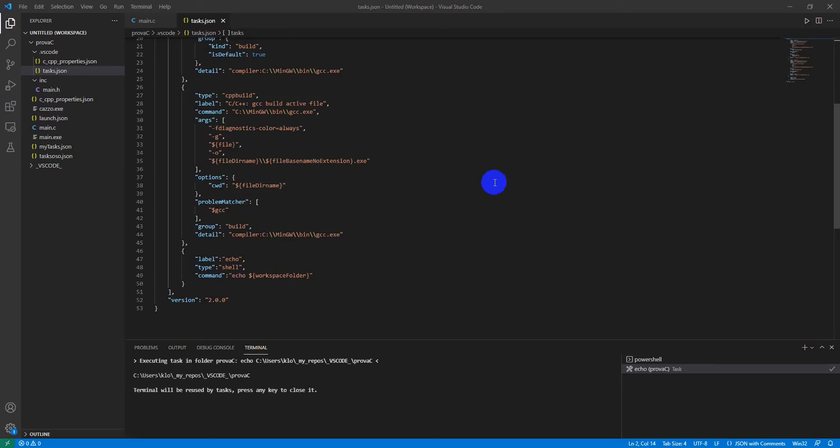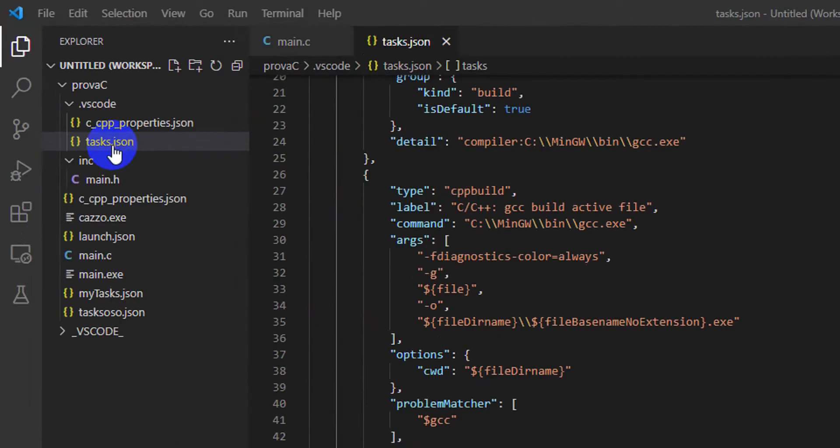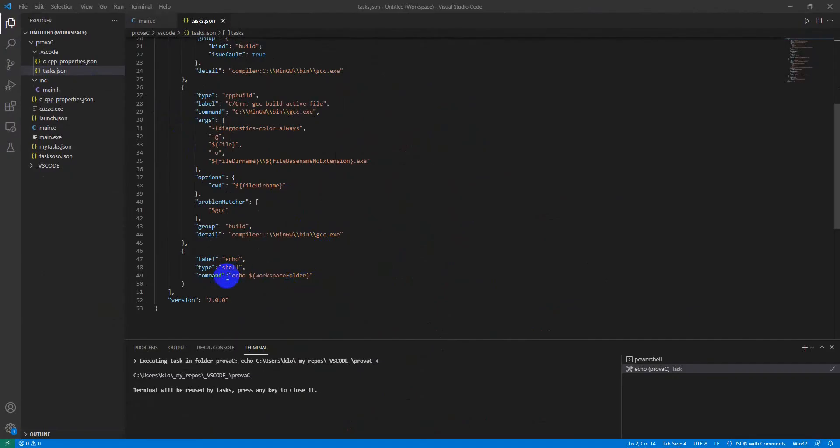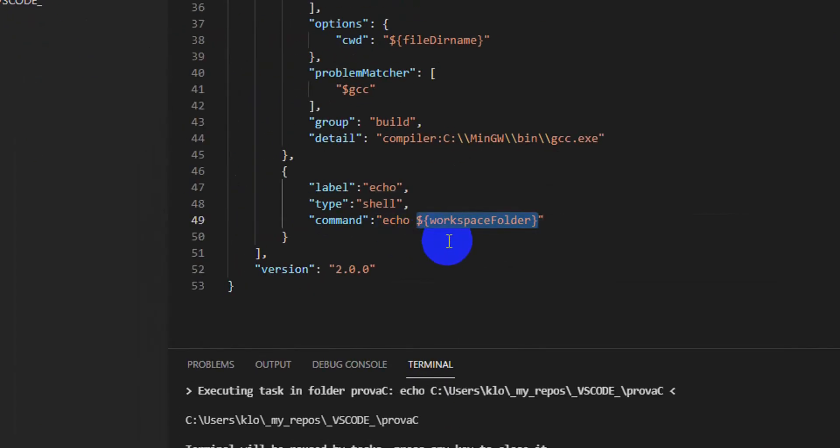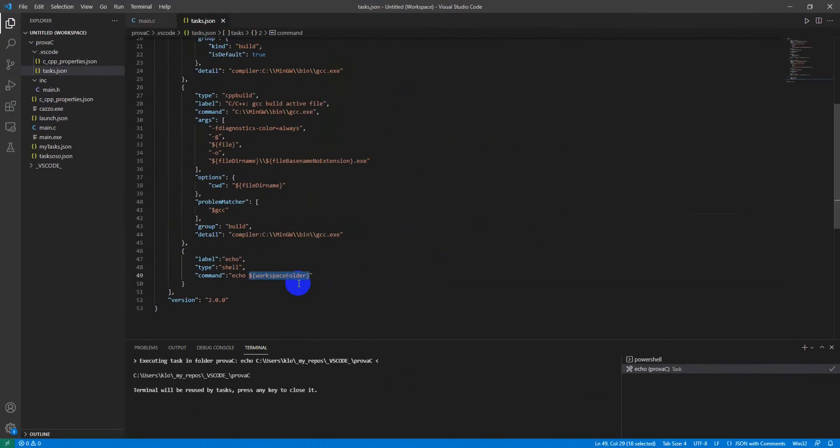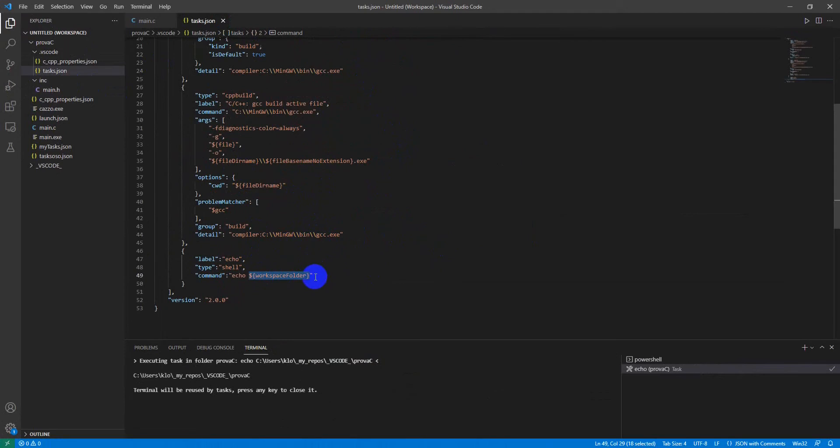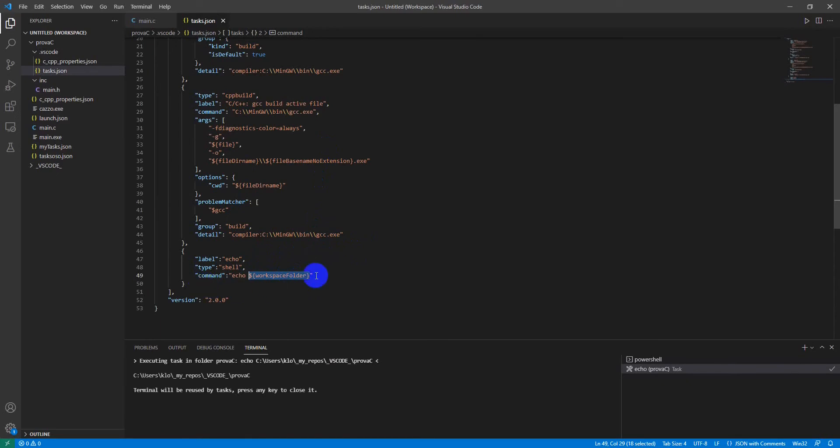This video is a reminder for myself on how to set up and show an environment variable in Visual Studio Code. We know that in VS Code there are some environment variables, and sometimes it's good to know how they are set. This is a method to have the values displayed on the terminal.